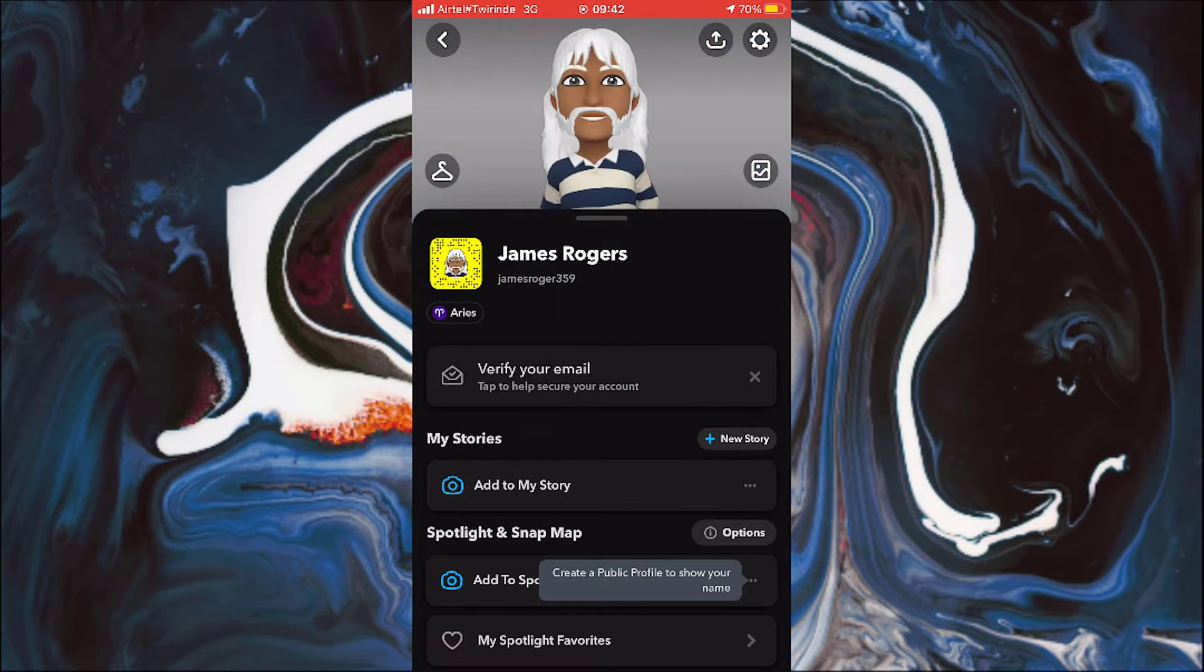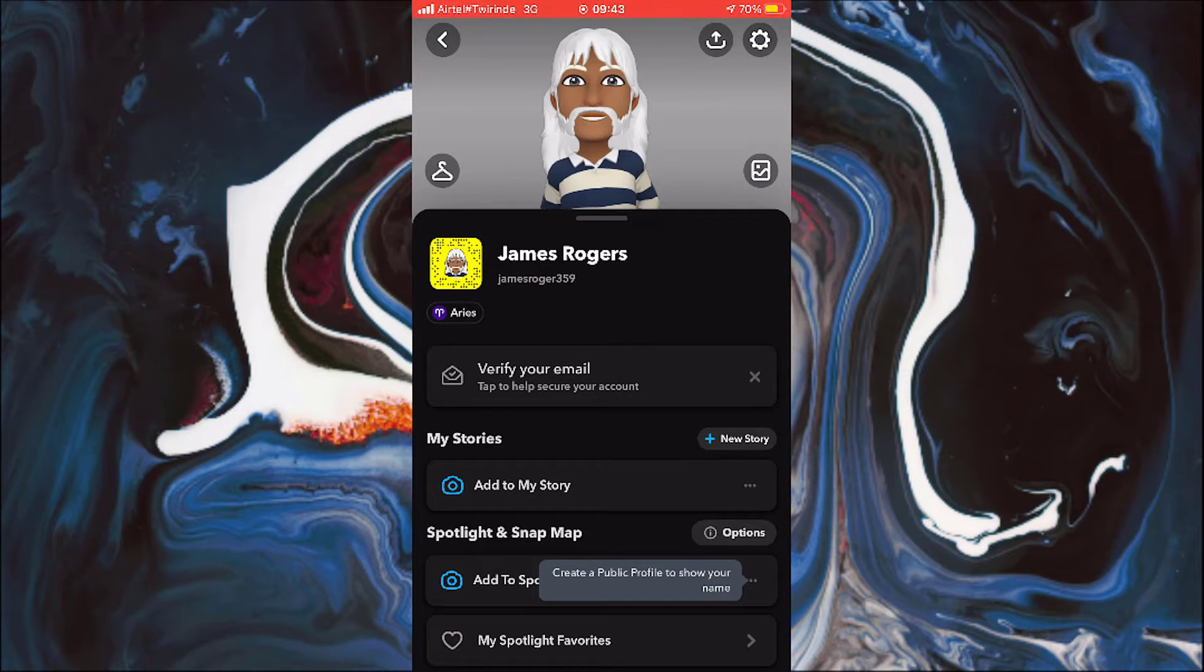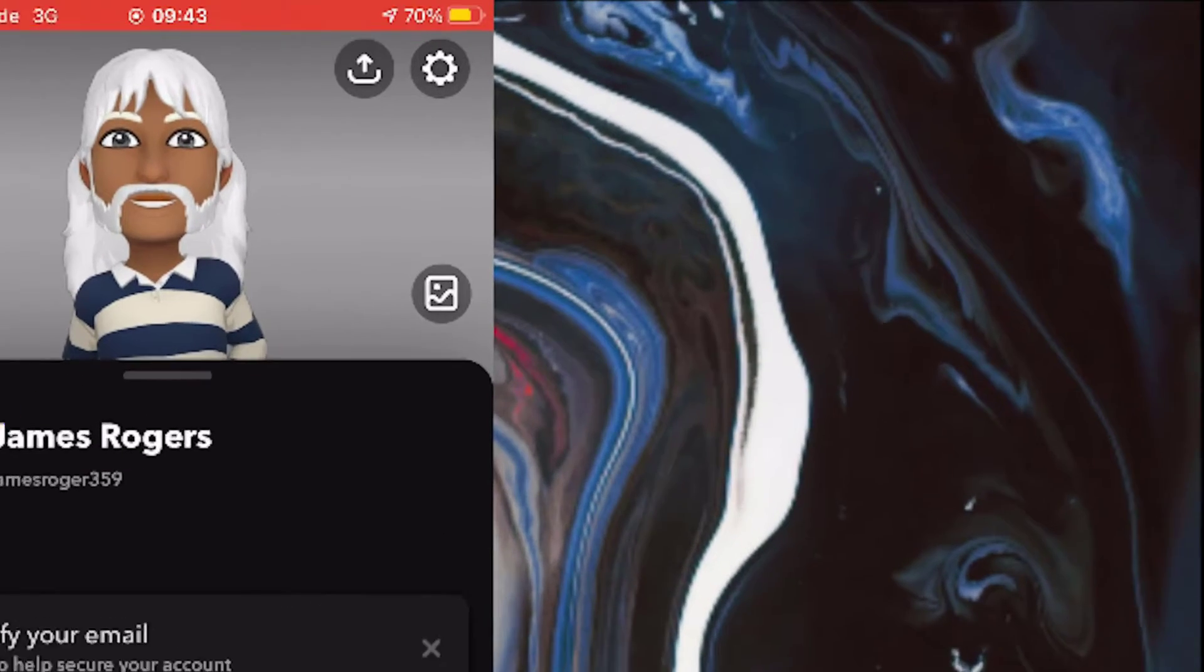So now that it's open, you can see that we have so many options to choose from. So simply click on this settings button on top.